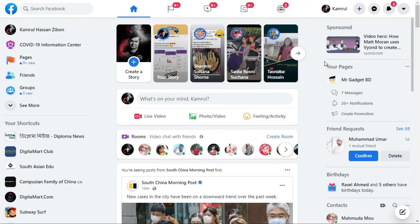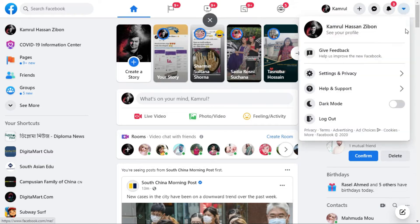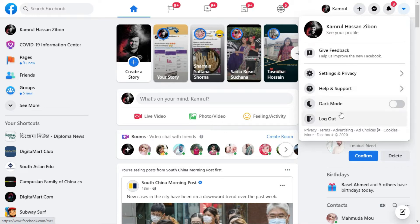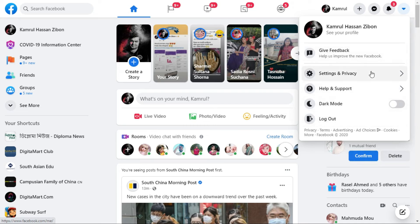There are two options to get back to the old Facebook. First, you need to click on this icon and there would be a menu to switch back to the old one. If you did not find the option — you can see there is no option to switch to the old one here — so this option is not available for my ID, and maybe you also don't have it. So there is another option you can use.